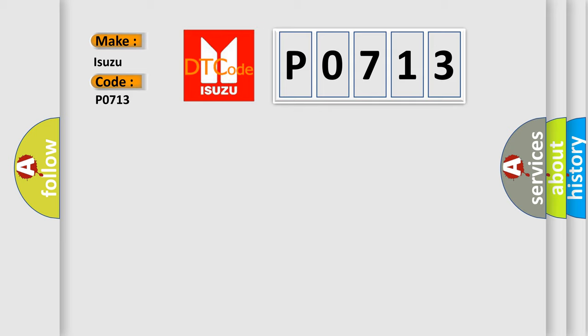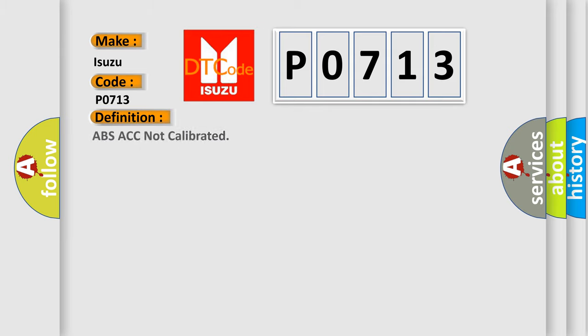The basic definition is ABS ACC not calibrated. And now this is a short description of this DTC code.